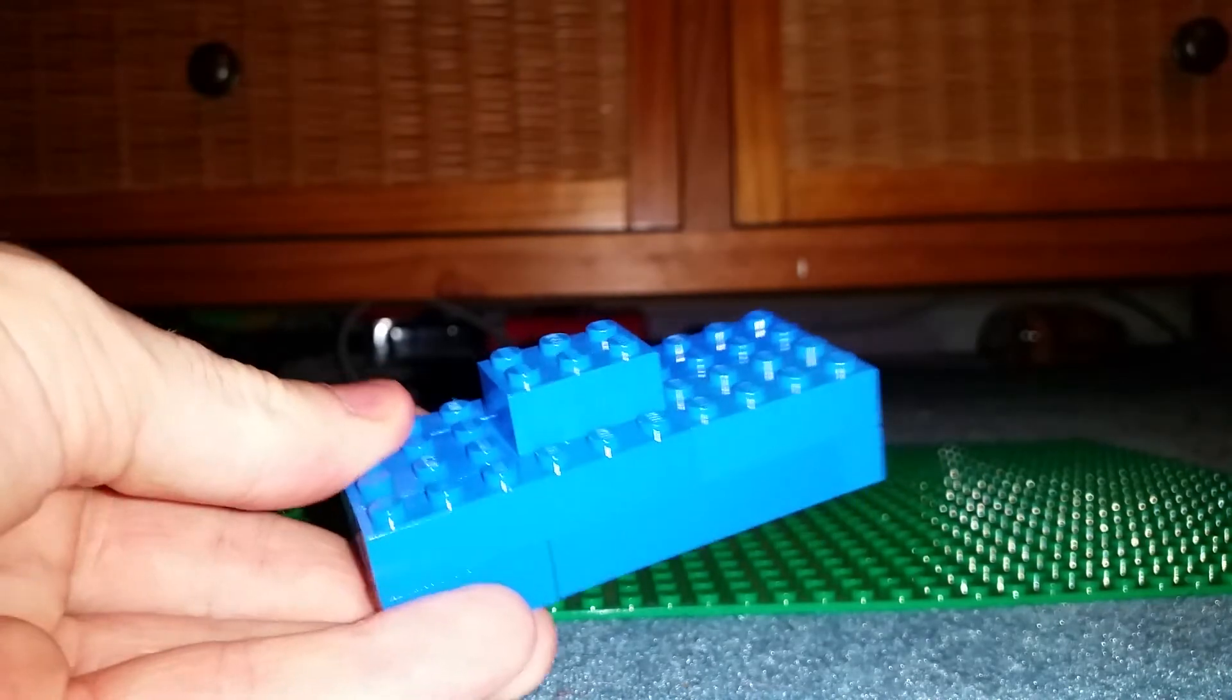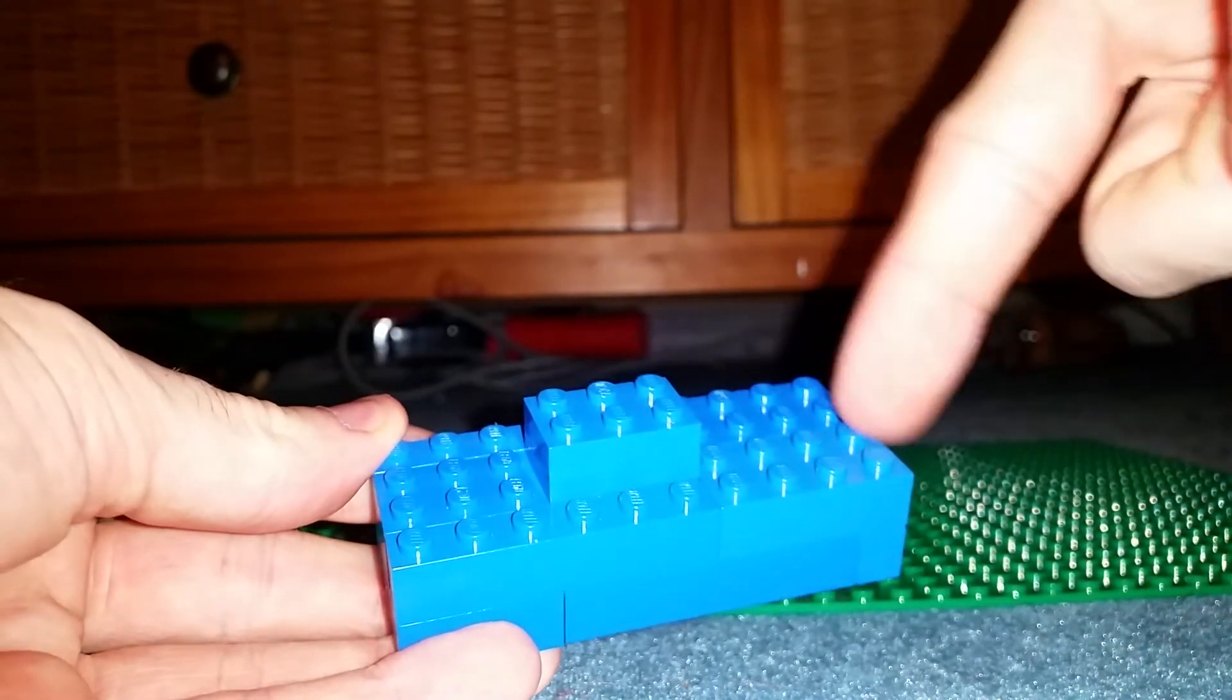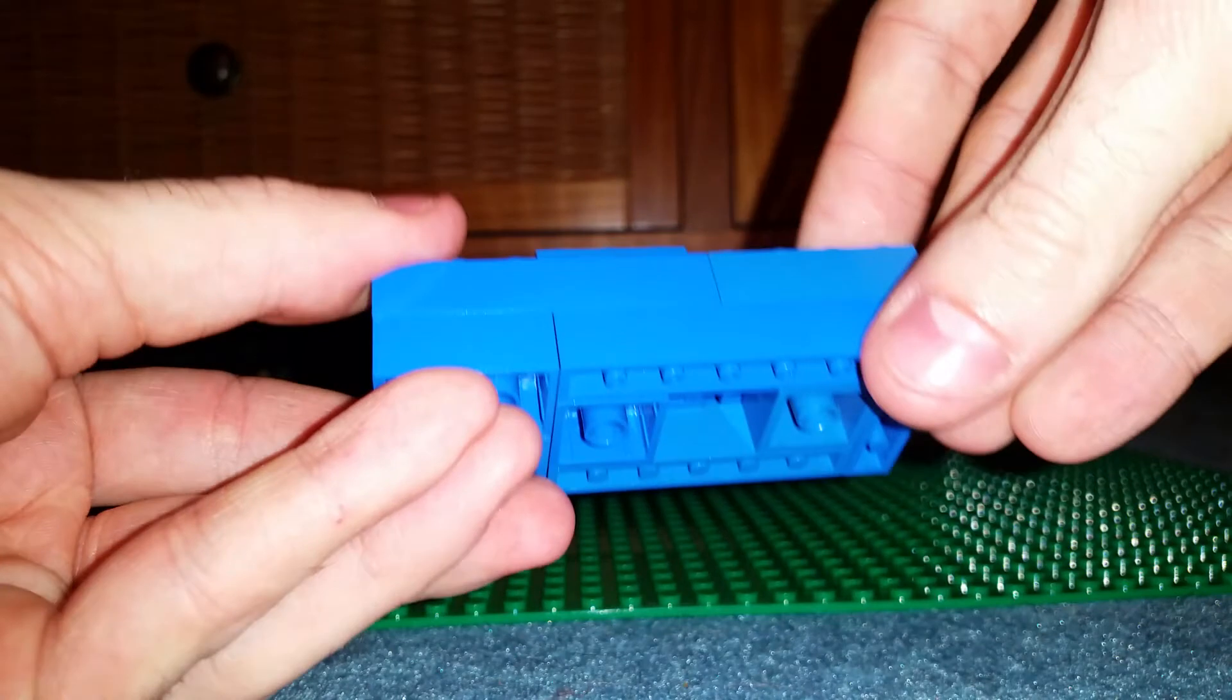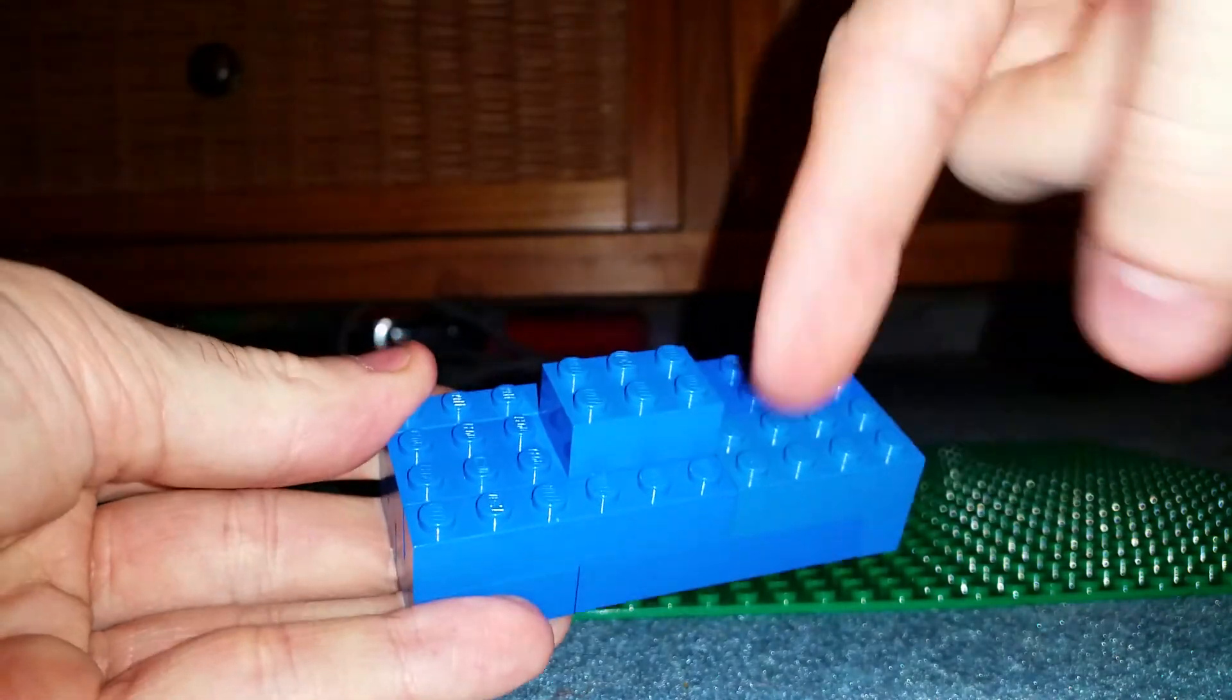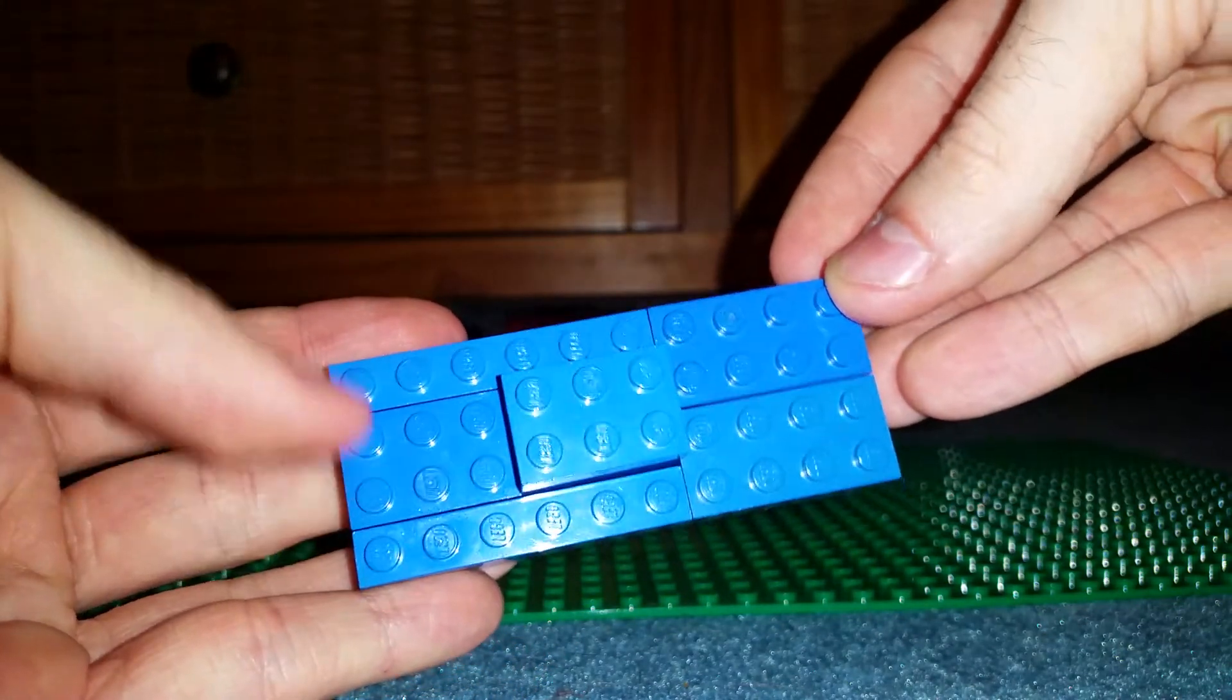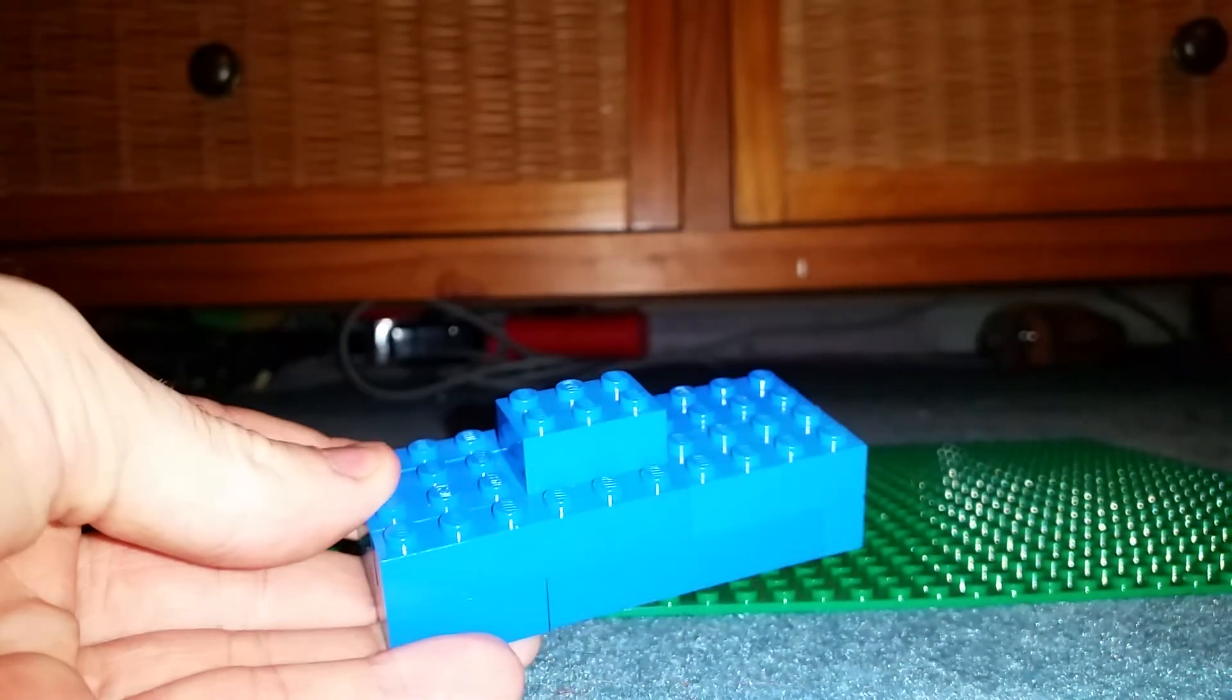But this is what you need to end up with, basically. It's 4x10 with two layers of bricks, basically. And a 1x3 in the middle, 4 on one side, 3 on the other.